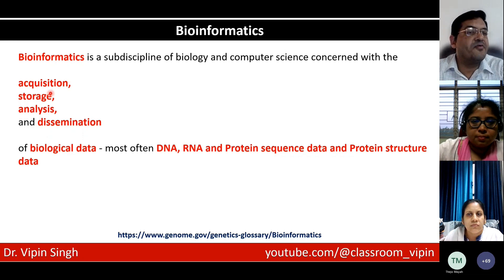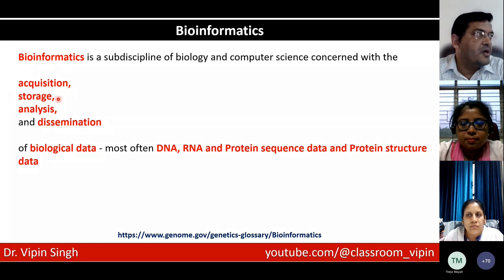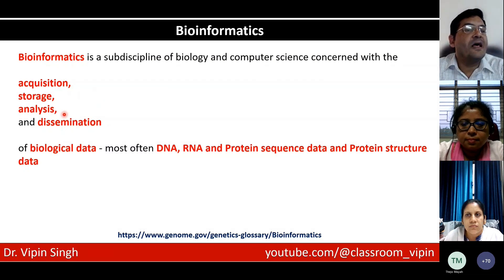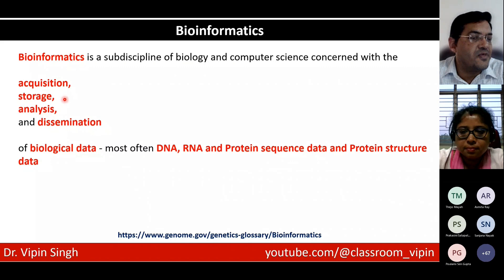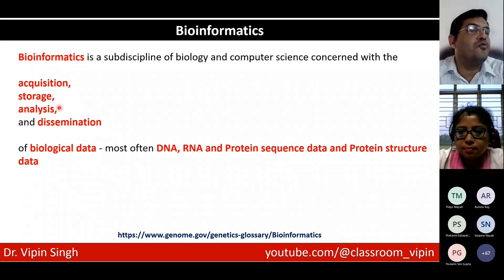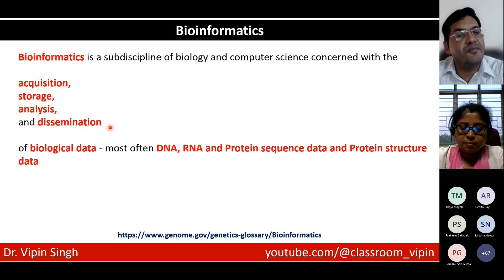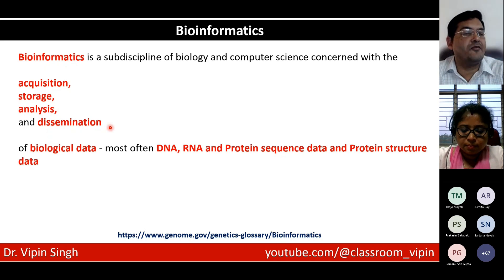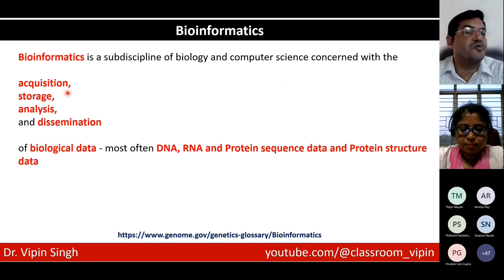Then you have storage. Once the data is generated, it has to be stored somewhere for others to take it up for final analysis. Whatever information you want, you can retrieve the sequence and do your own analysis. And then, of course, it is meant for dissemination of data, dissemination of information, dissemination of analysis, and also setting up new trends. So bioinformatics is a subdiscipline of biology and computer science concerned with the acquisition, storage, analysis, and dissemination of biological data.